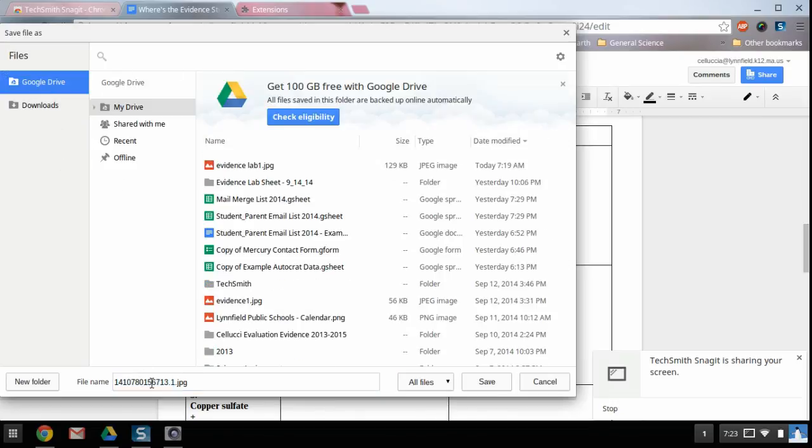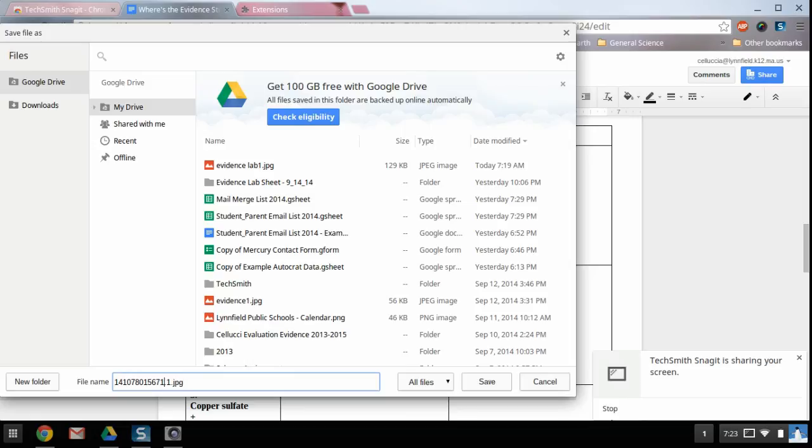All right. And I'm going to get rid of these numbers here and I'm going to just title it something pretty easy. So evidence pic one and I'll go ahead and hit save.